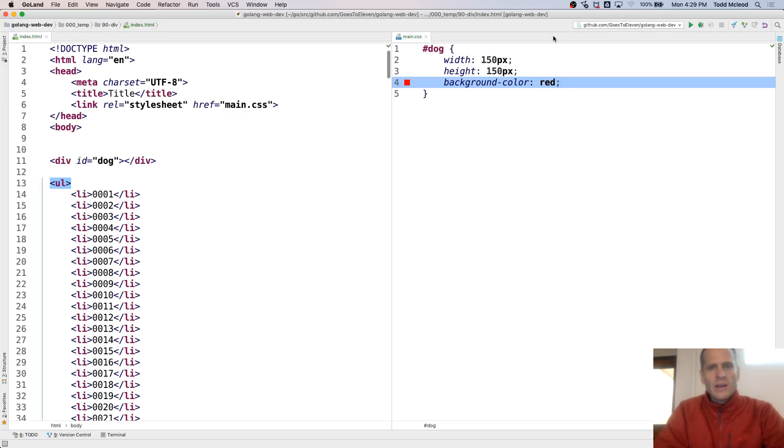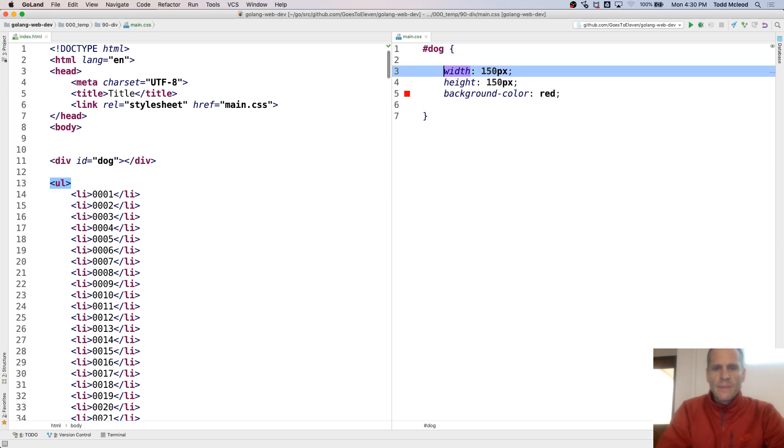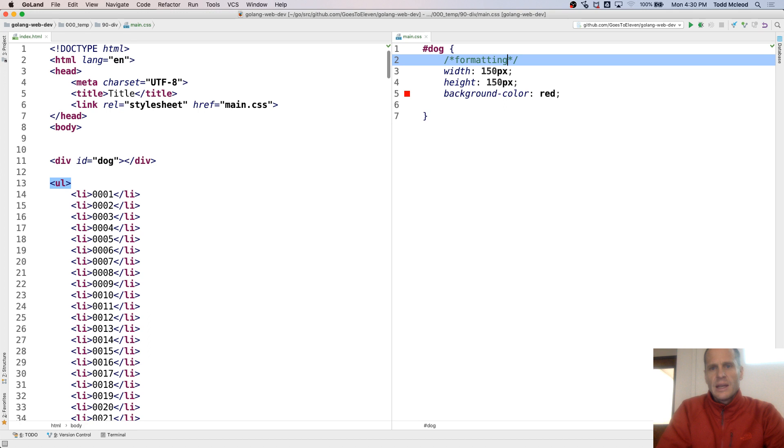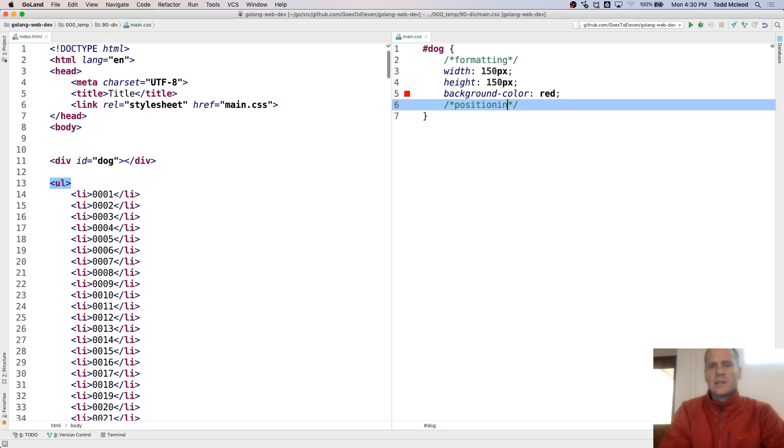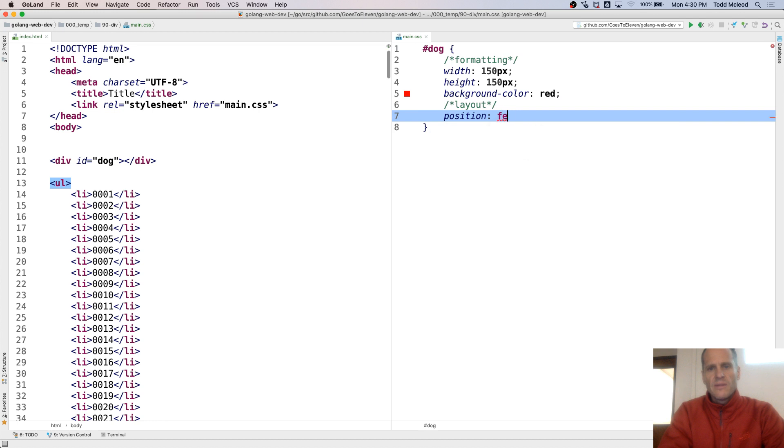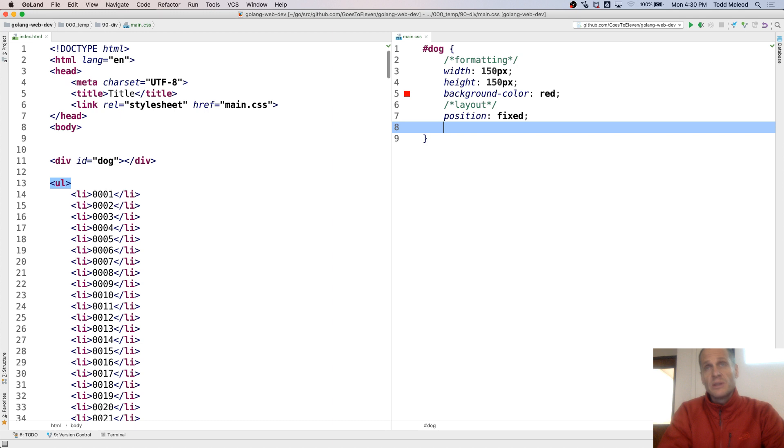So now I could do on here. And this was formatting. And then this down here is positioning or layout. That's what I want to call it. Layout. And I'm going to do position fixed. Because there's position absolute, position relative, position fixed.